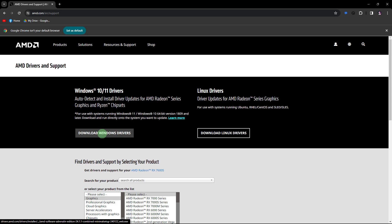Next method: ensure that your graphics drivers are up to date. Visit the website of your graphics card manufacturer, for example Nvidia, AMD, or Intel, and download the latest drivers for your system.